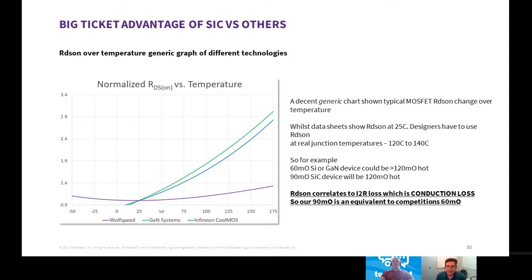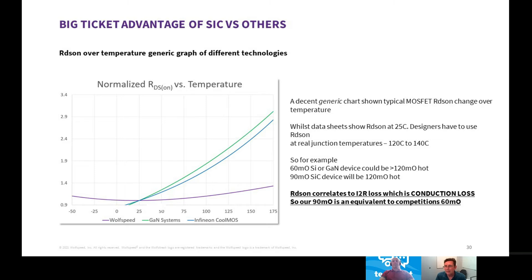Whereas if you chose a GaN part, for example, or a superjunction CoolMOS type of part in silicon, you can see both of those technologies will increase two to two and a half times over temperature. So when you're using a device where you need it — when it's hot — you don't have to do a datasheet-to-datasheet direct comparison, because you will be overrating Silicon Carbide. A 60 milli-ohm device is 90 milli-ohms hot, whereas a silicon device would require choosing a much lower RDS-ON to be 90 milli-ohms when hot. Very important, because it correlates to device cost and device performance. Please choose the right RDS-ON.